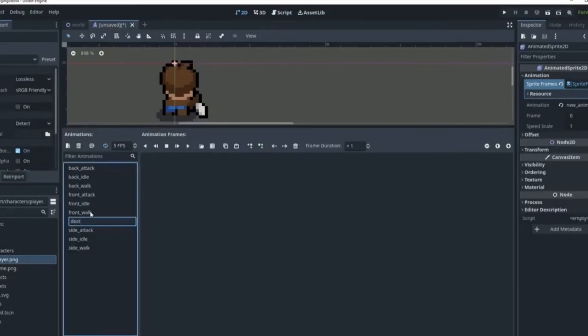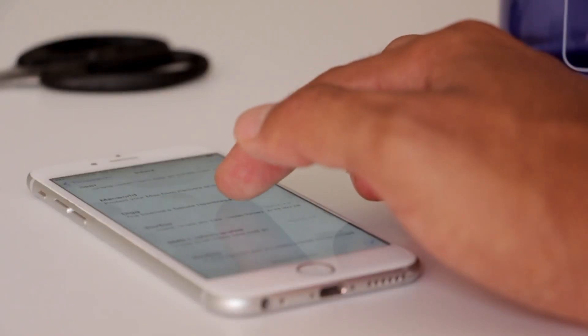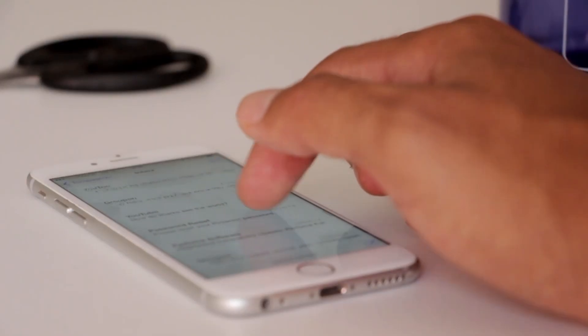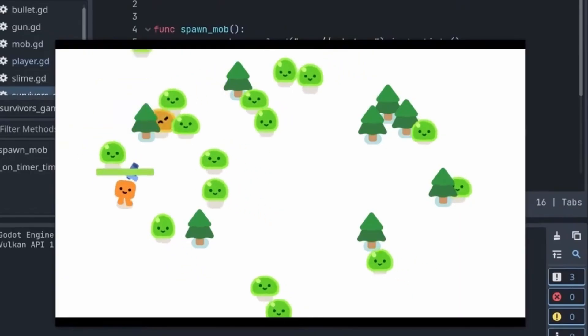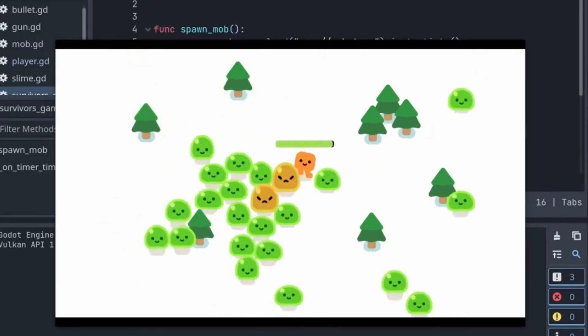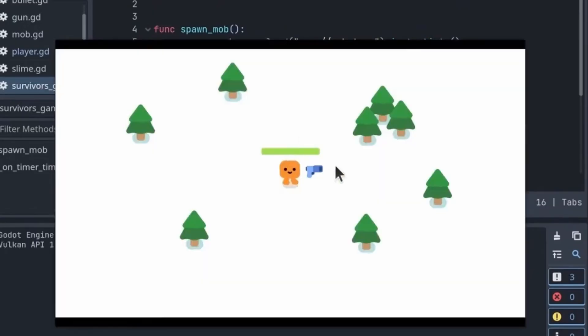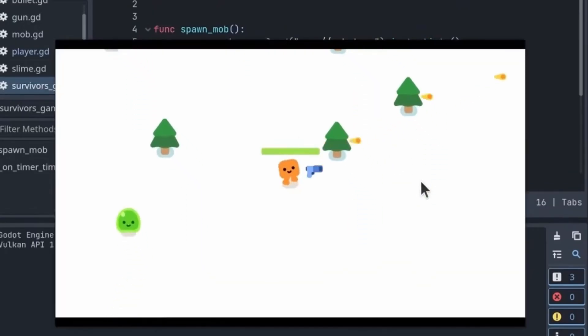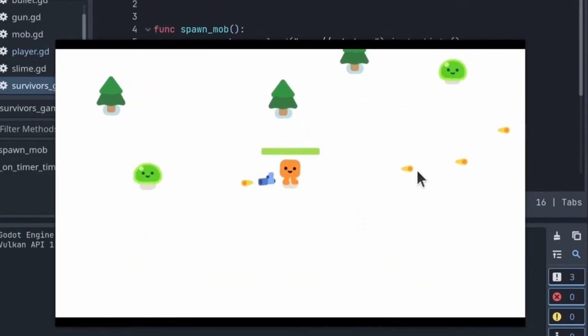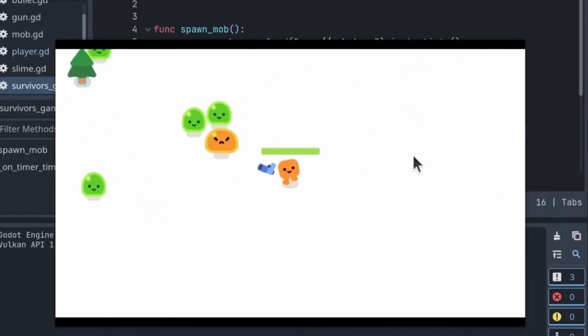One day mindlessly doom scrolling on YouTube shorts, I started getting game development content recommended to me, and I thought, hey why don't I try this? I mean, I know I love video games, so I figured, why not try making one?